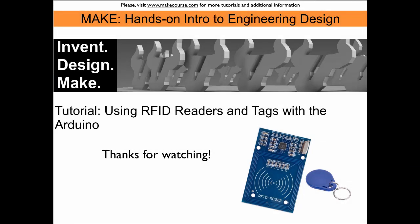This concludes our tutorial using RFID readers with the Arduino. Thanks for watching.